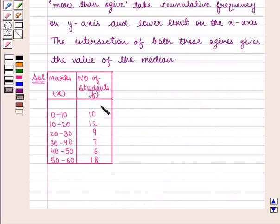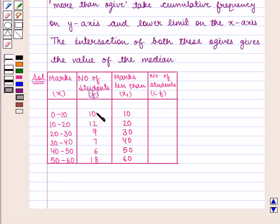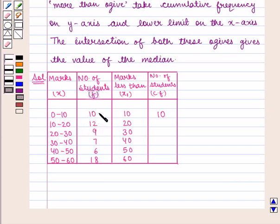We are given the following distribution. To draw the less than ogive, we shall find the cumulative frequency for the marks less than series. The number of students who got marks less than 10 is 10. The number of students who got marks less than 20 is the sum of students from 0 to 10 and 10 to 20, that is 10 plus 12 which equals 22.